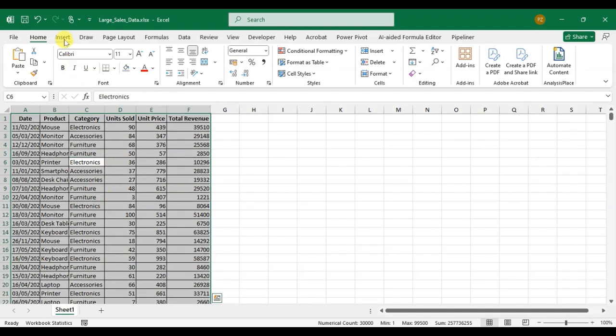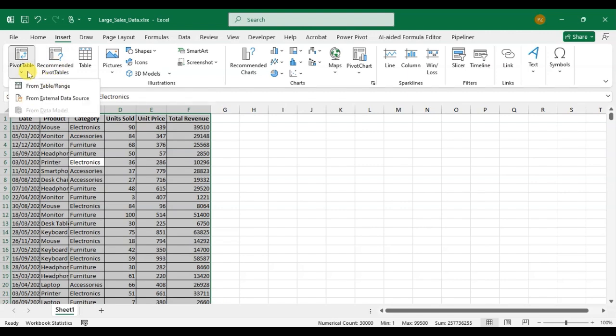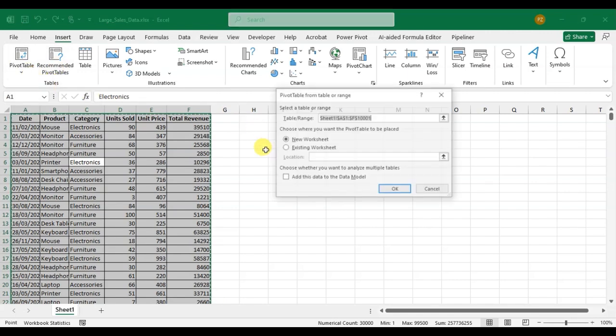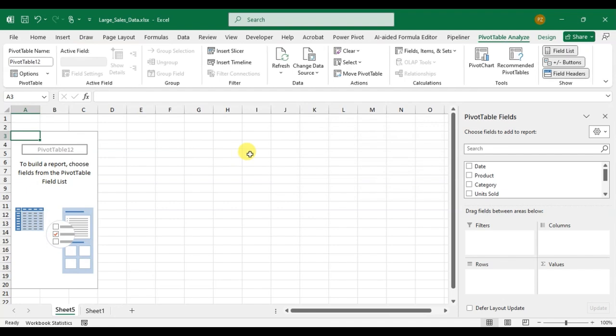After that go to the Insert tab in tables group, click on the pivot table option. Then click on from table and here the range is automatically selected. Then click on the new worksheet and click on OK.